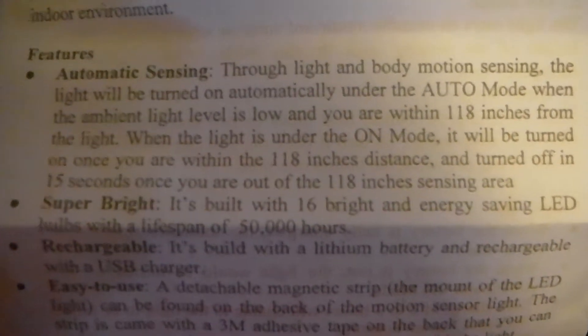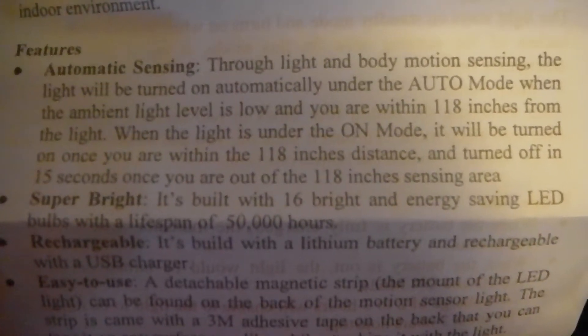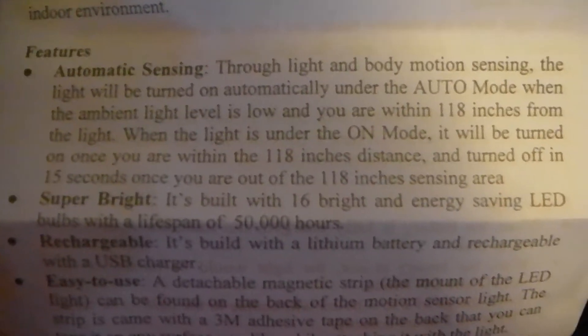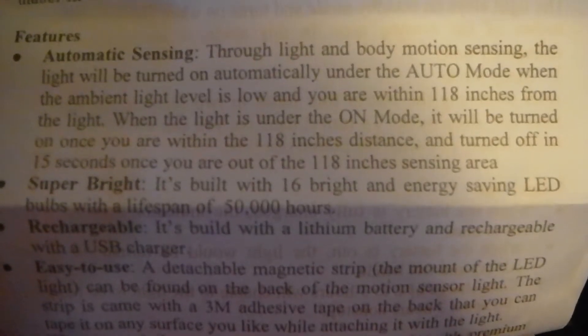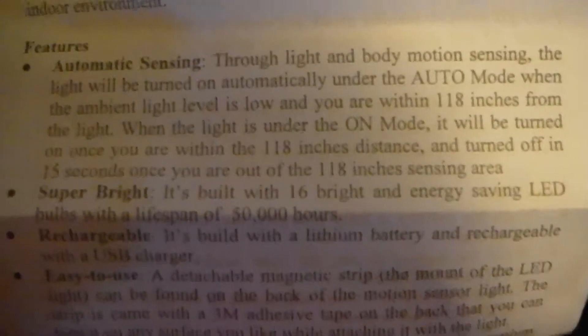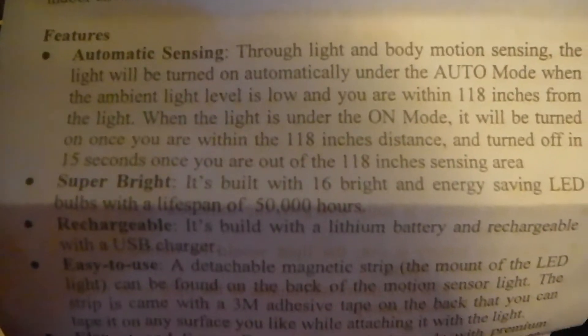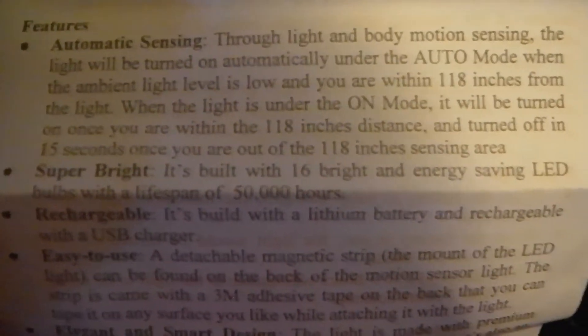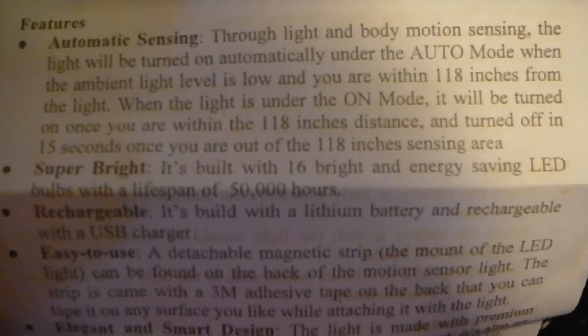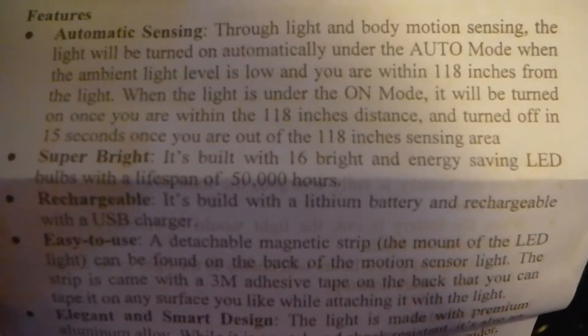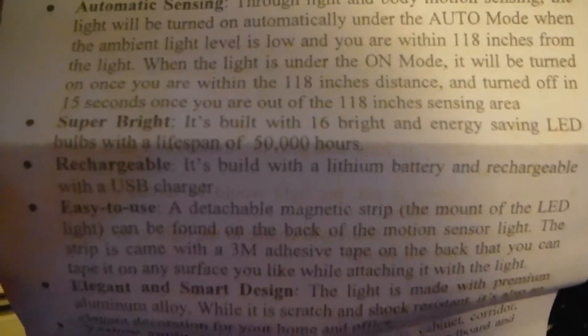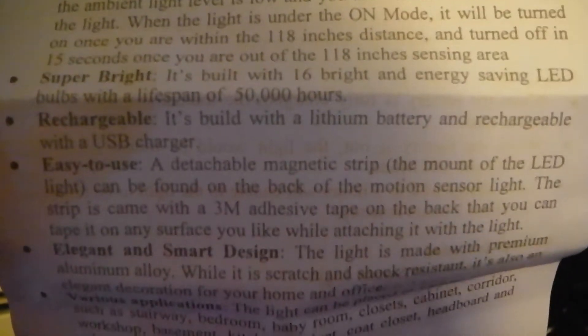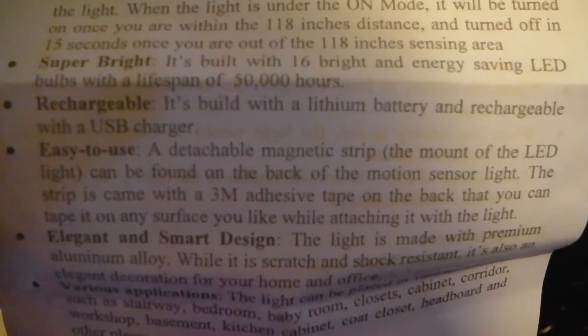When the light is under the on mode, it will be turned on once when you are 118 inches, which is probably about 10 feet, and it's turned off in 15 seconds once you're out of the sensing area. It has 16 bright and energy-saving LED bulbs with a lifespan of 50,000 hours.